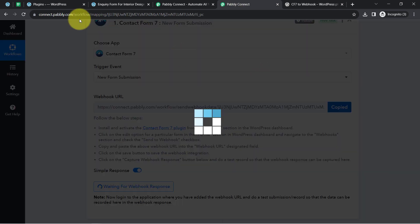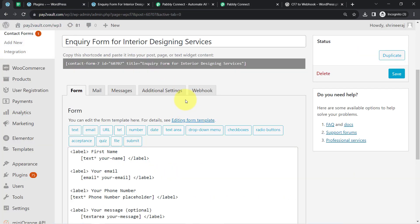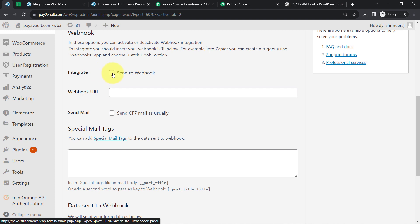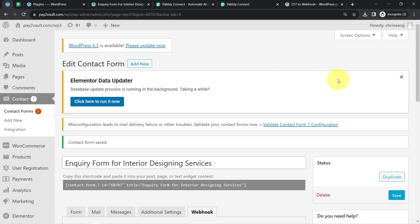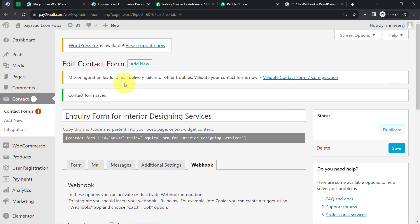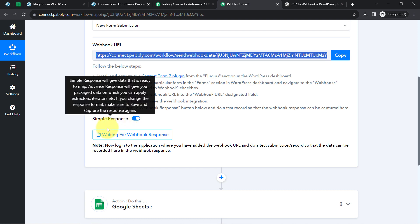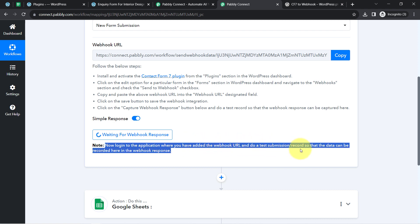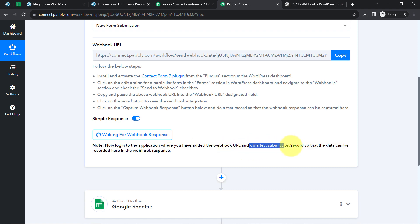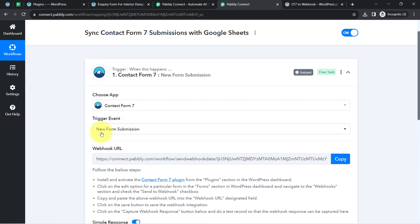After enabling the Webhook option in your Contact Form 7 plugin, simply copy this Webhook URL and paste it into the specific form whose data you want to capture. Check the box 'Send to Webhook' and paste the URL there. Click Save and this is how the Webhook URL will be saved — the connection between Pabbly Connect and Contact Form 7 is done. Coming back to the Pabbly Connect dashboard, you can see it is waiting for the Webhook response.